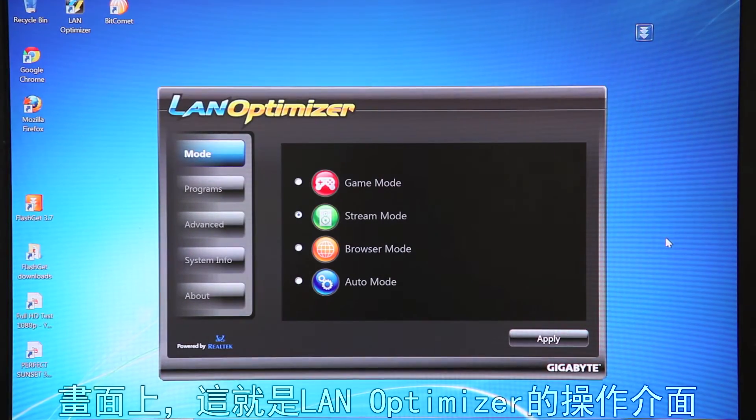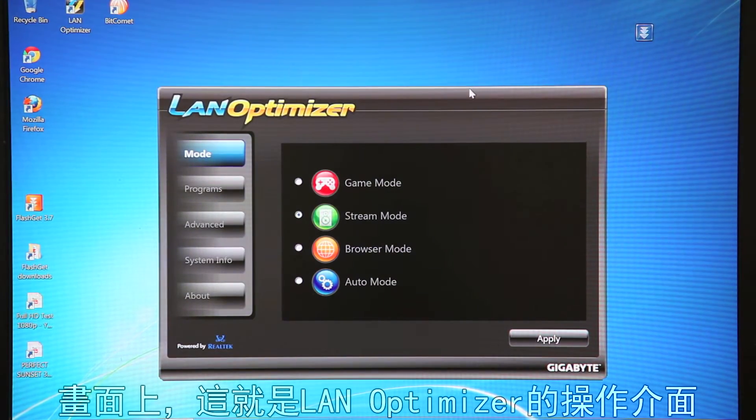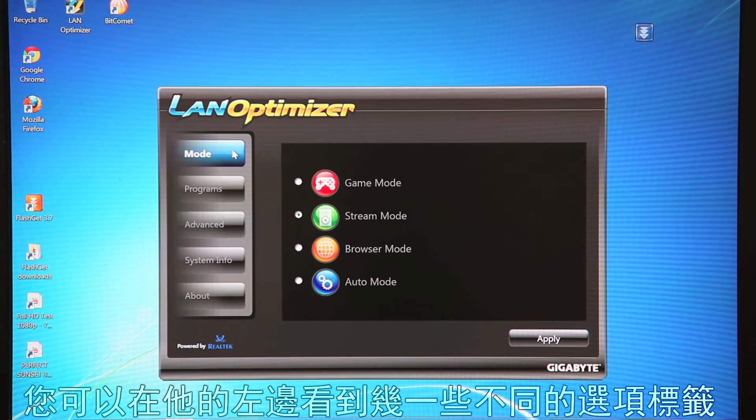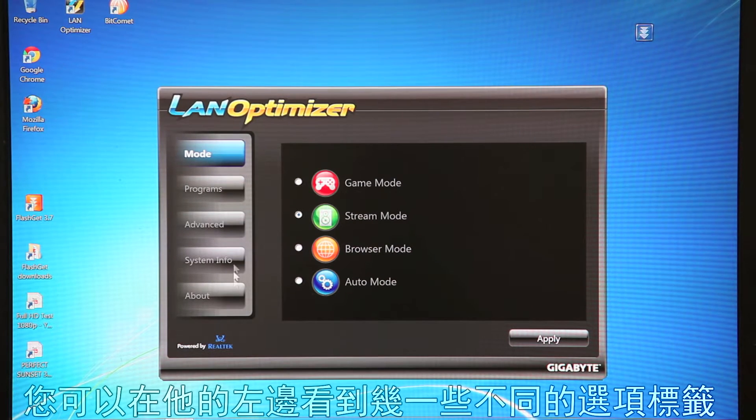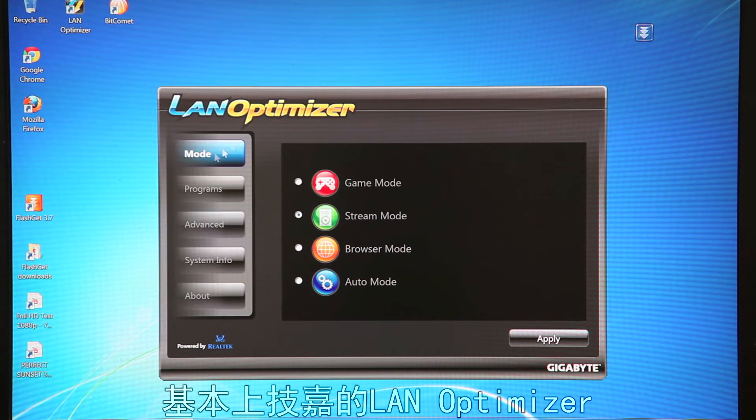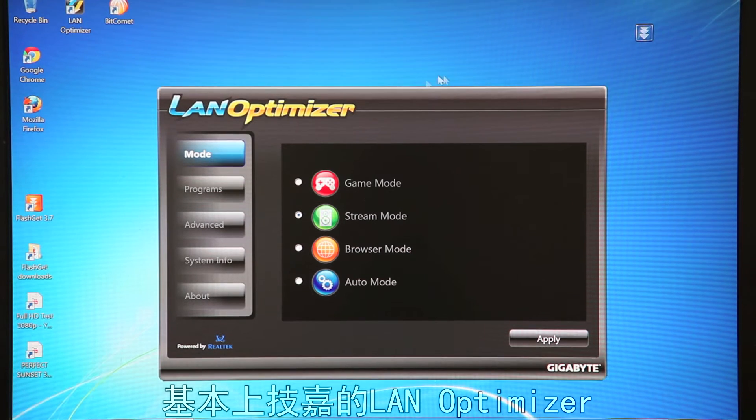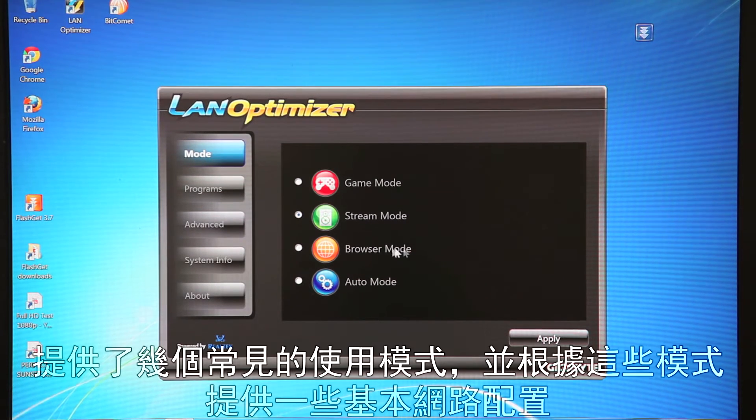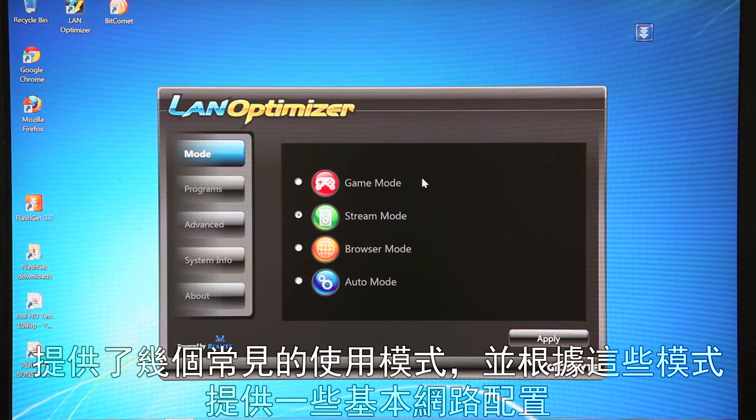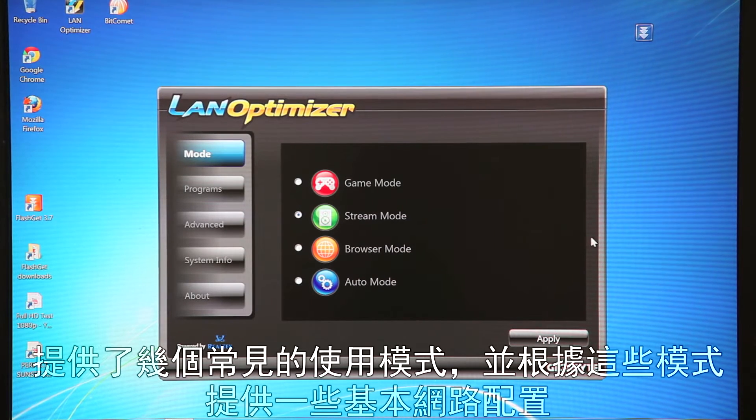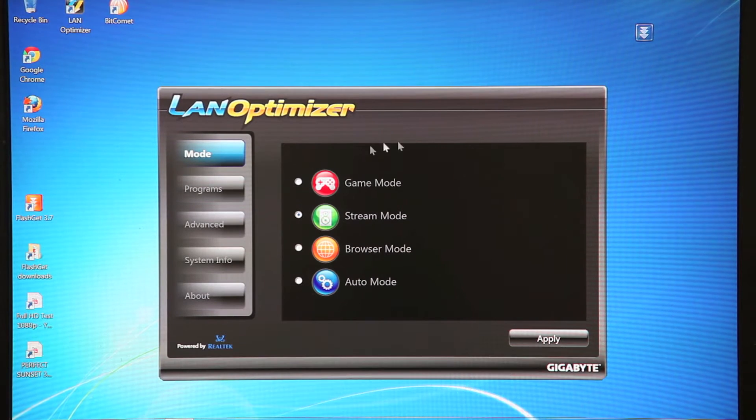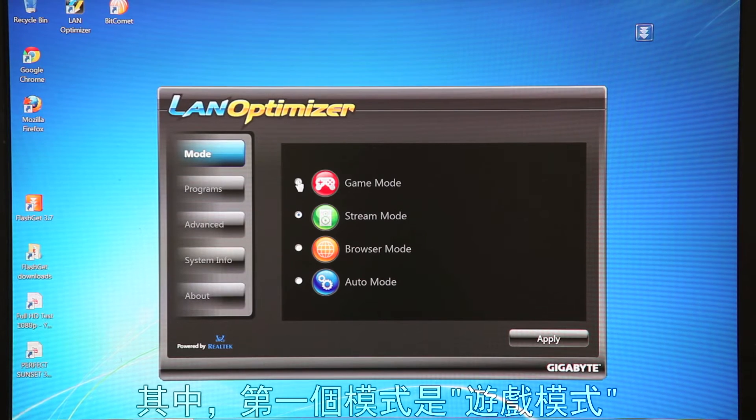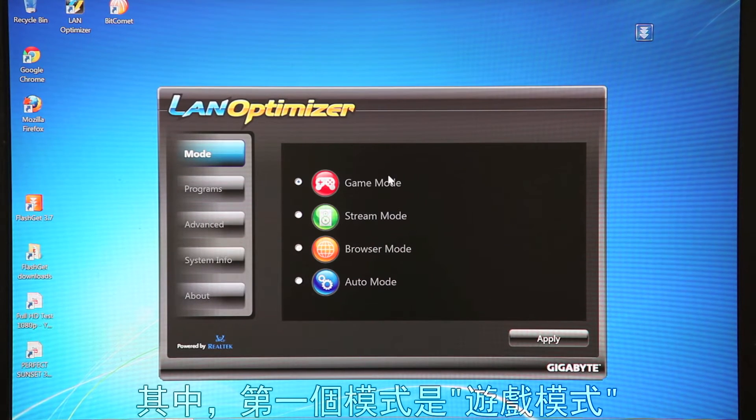So let me show you the actual user interface. So this is the Gigabyte LAN Optimizer user interface. As you can see on the left here, there are several different tabs. The first tab is Mode tab. So basically what Gigabyte's LAN Optimizer does is it takes several common usage scenarios and it adjusts your network settings accordingly. So the first common scenario would be gaming, of course.